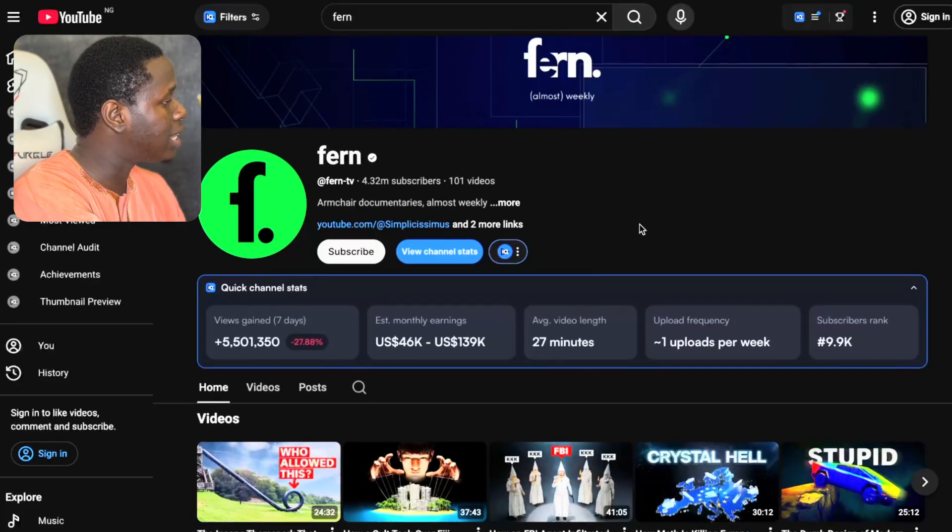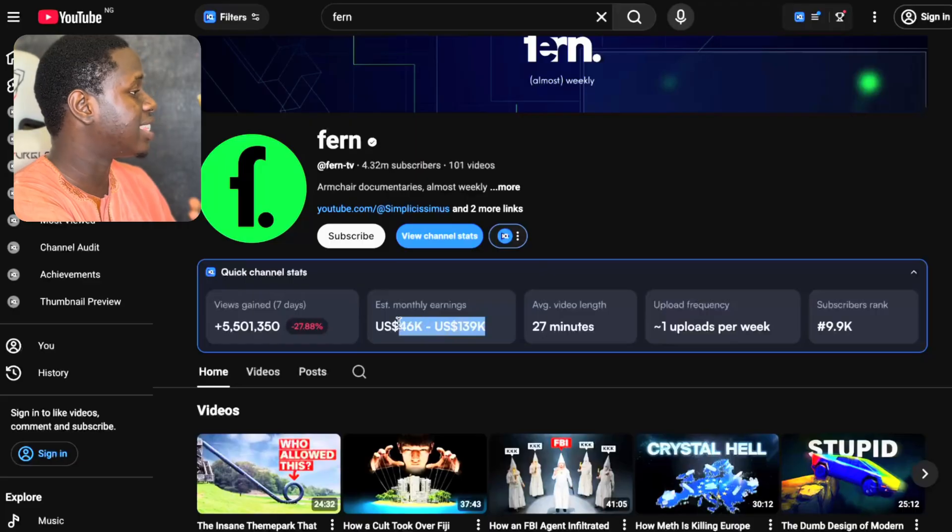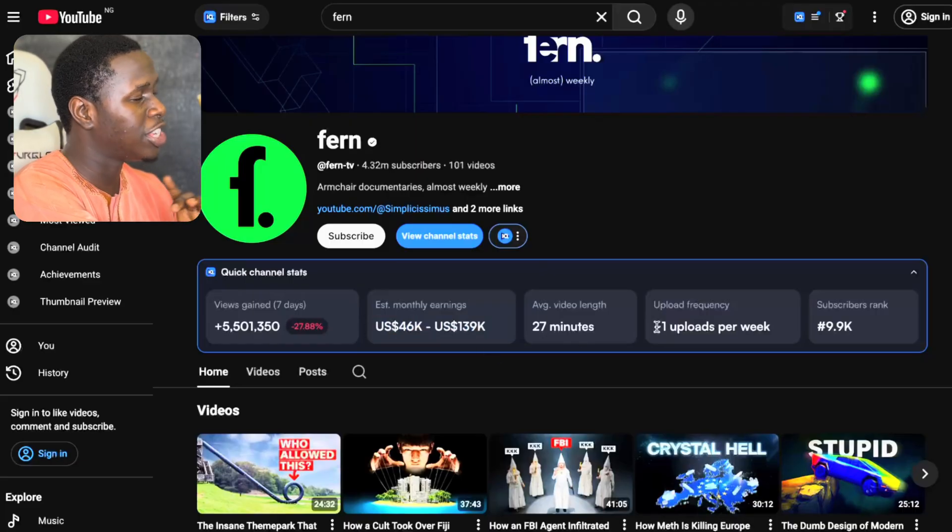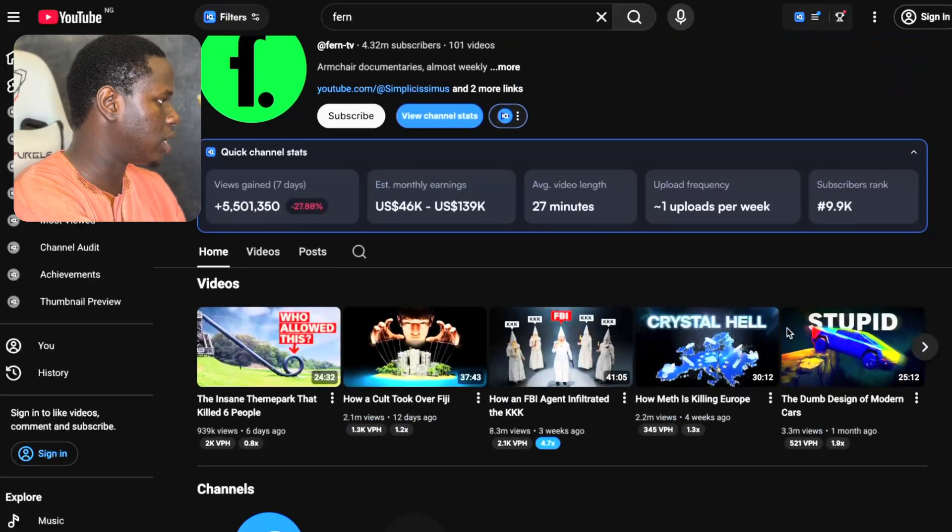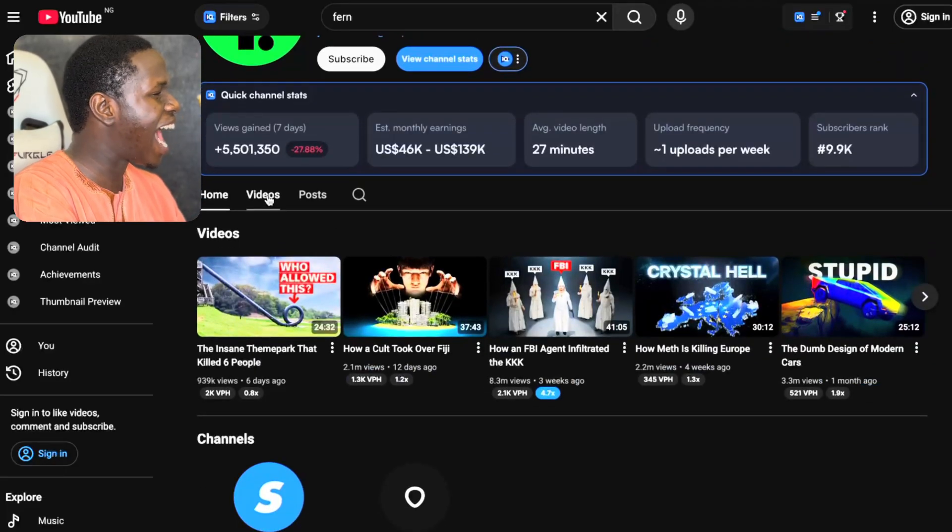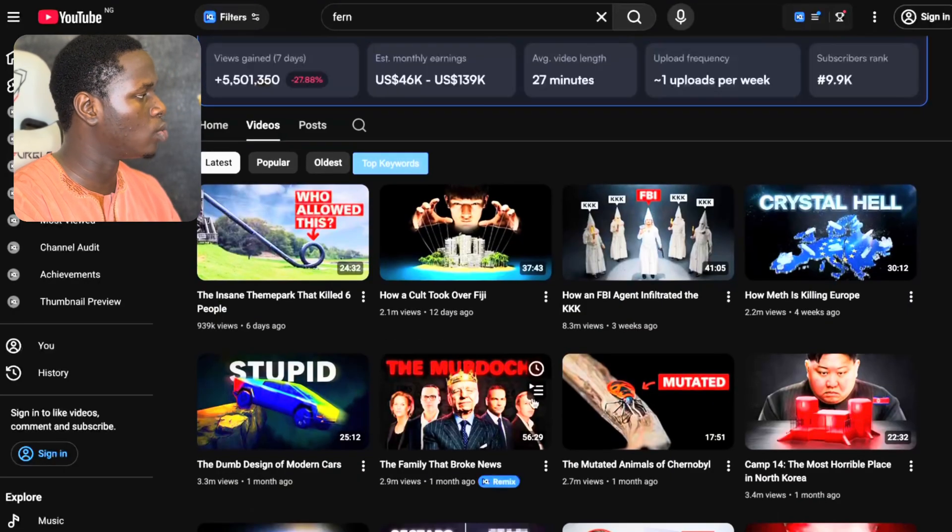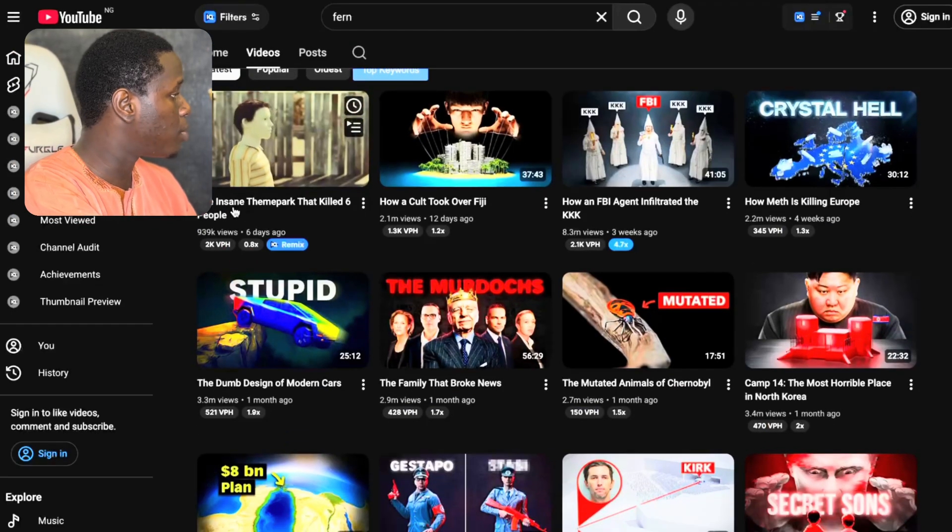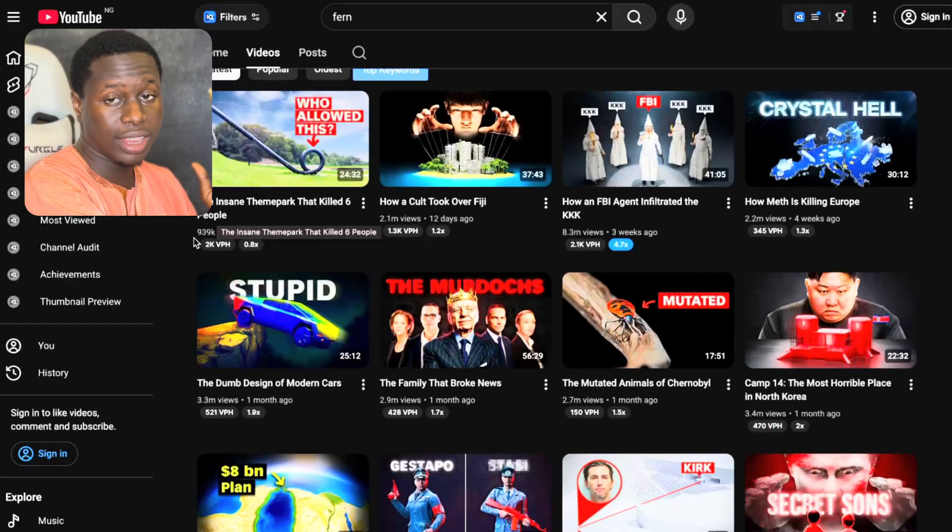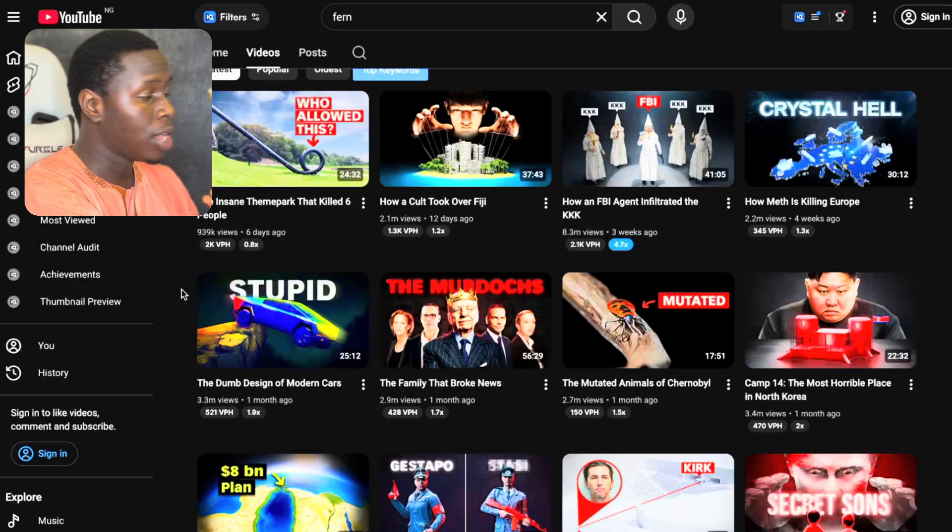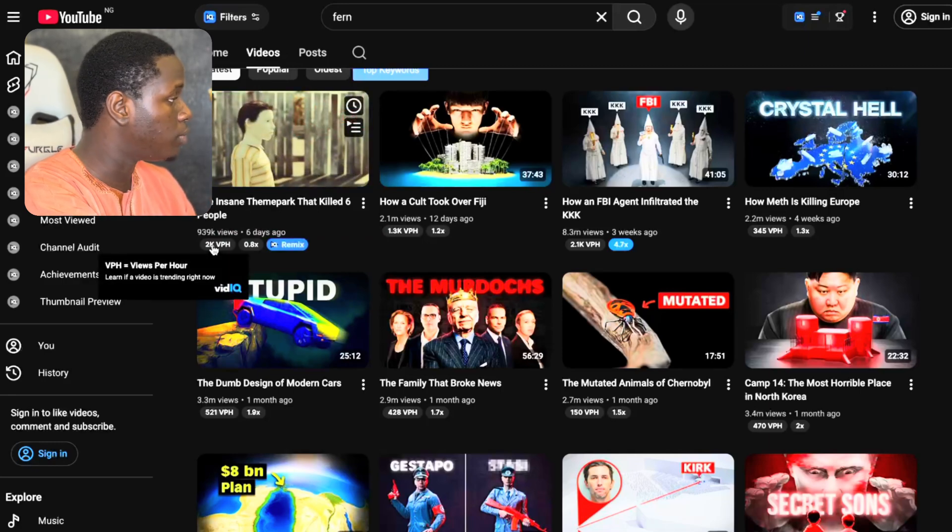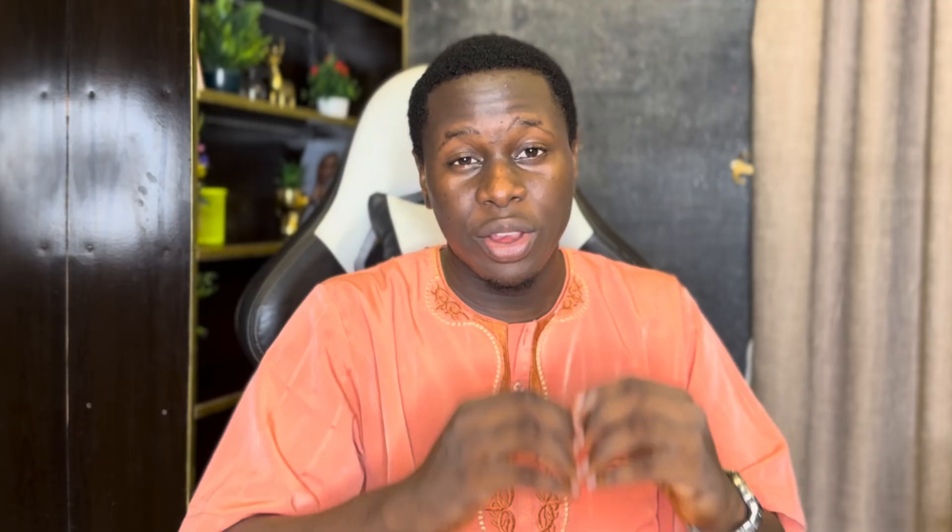You can see their estimated monthly earnings is $46,000 to $139,000, and their upload frequency is just once per week. If you actually scroll down on their channel right here, you can see that their average views on each video is over 2 million. You can see their recent post that they did is almost 1 million views. They created this post 5 days ago, as of the time I'm shooting this video. And you can see it's currently generating over 2,100 views per hour.